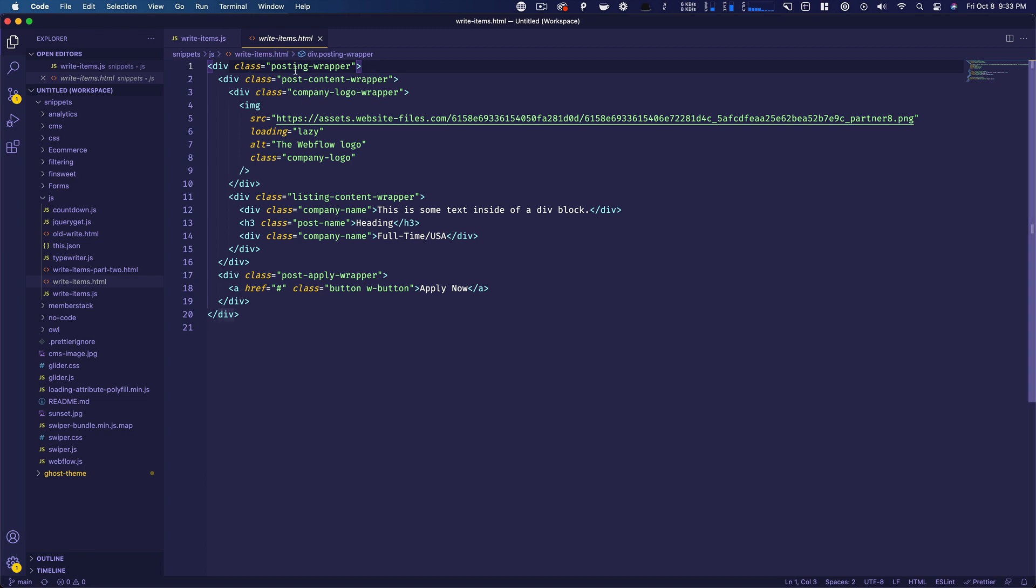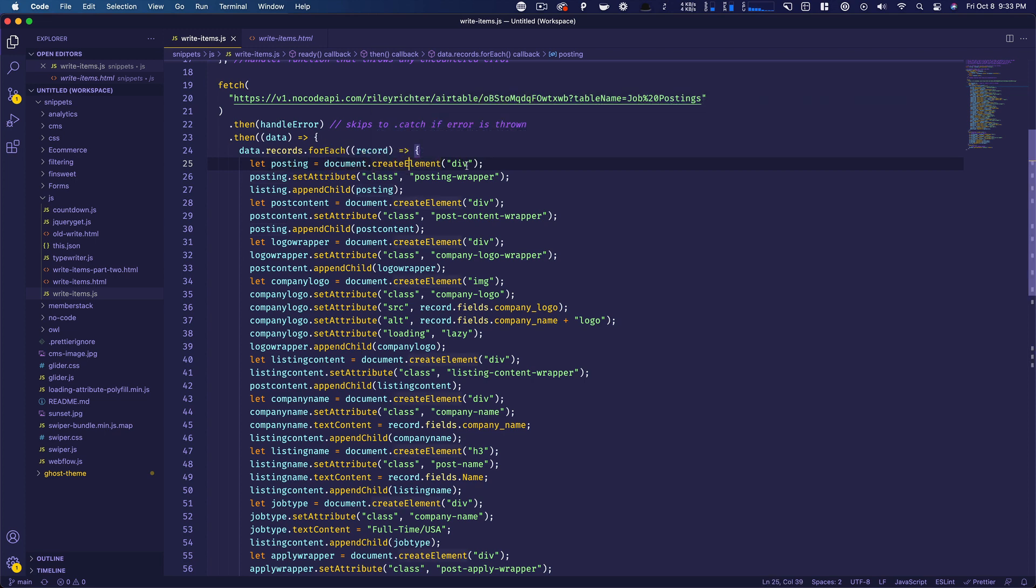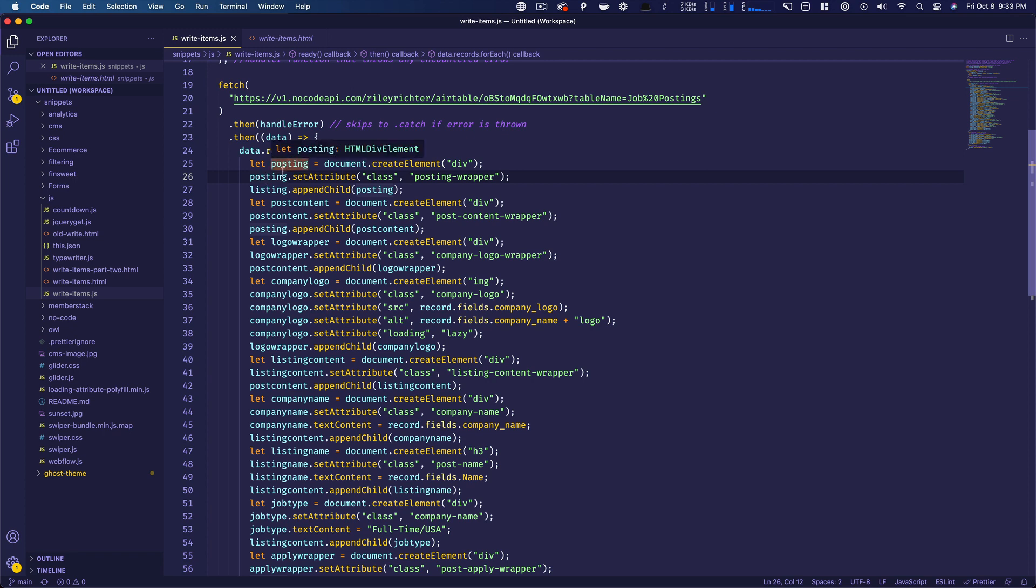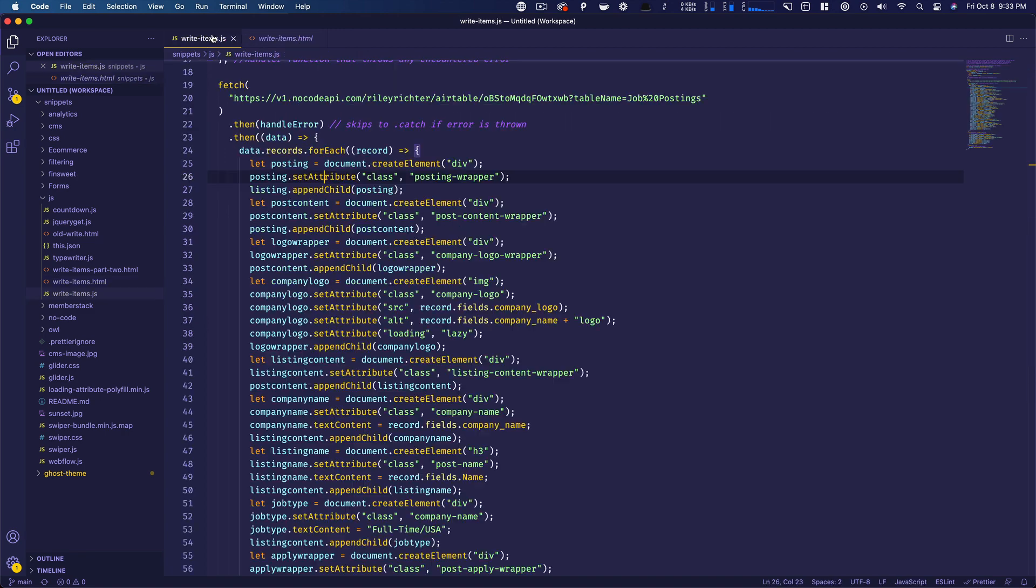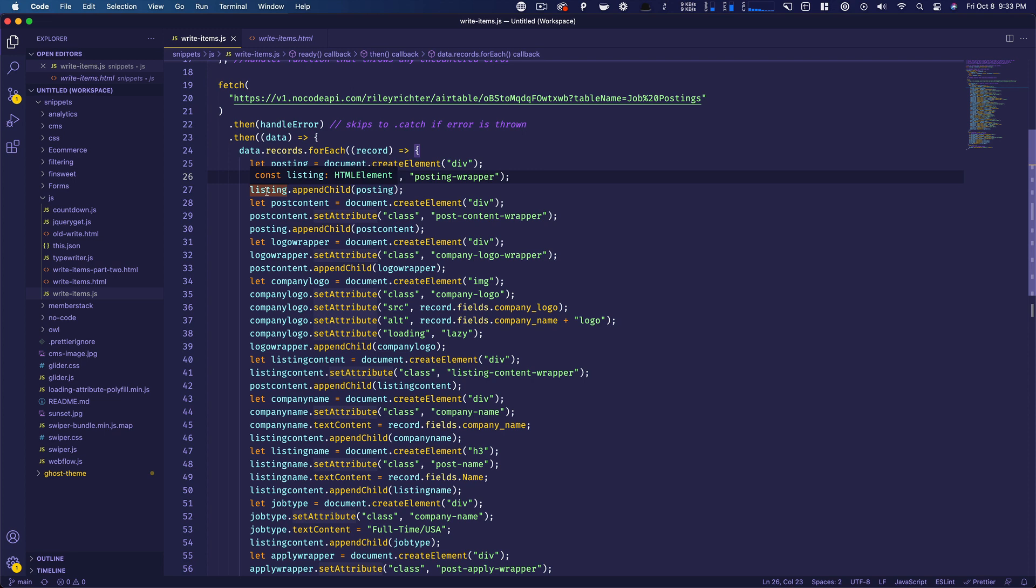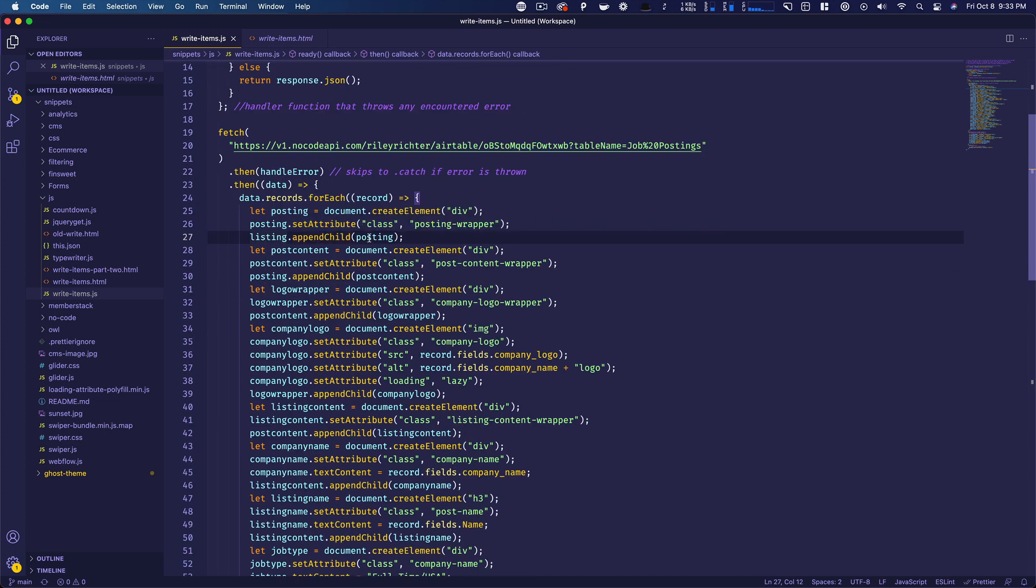So essentially we're saying, okay, we need a div with a class posting wrapper. So let's do that. We're going to let our variable posting equal document.createElement. So we're just creating a div. And then that's posting. And then we're saying posting set attribute class posting wrapper. So we can say this is a div with a class of posting wrapper. And then right here we're saying listing, which was back up here when we said this was our container with the idea of listing. We're going to append the child posting. So we've essentially put this div in that container.